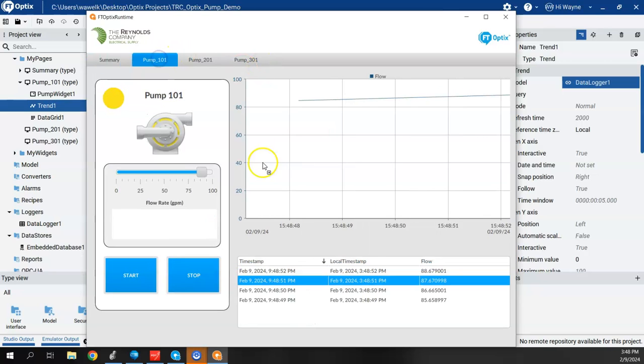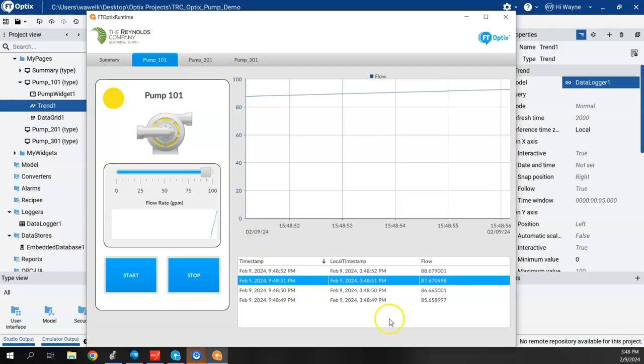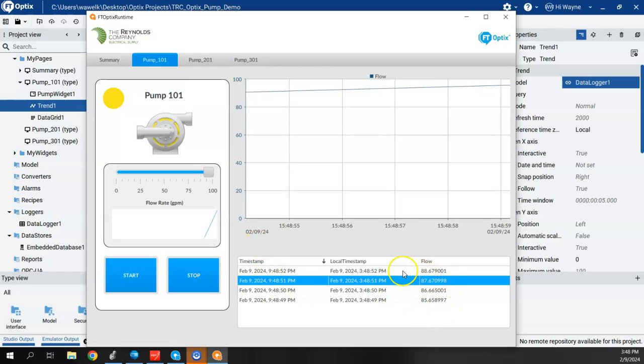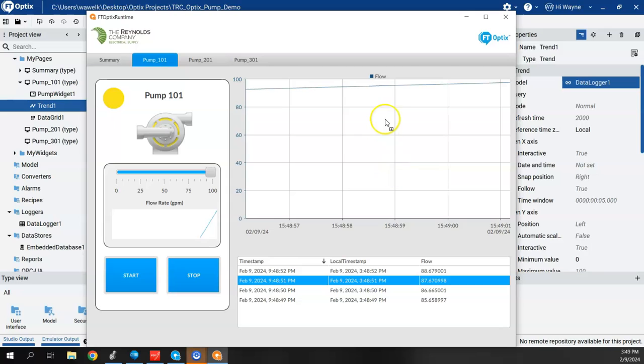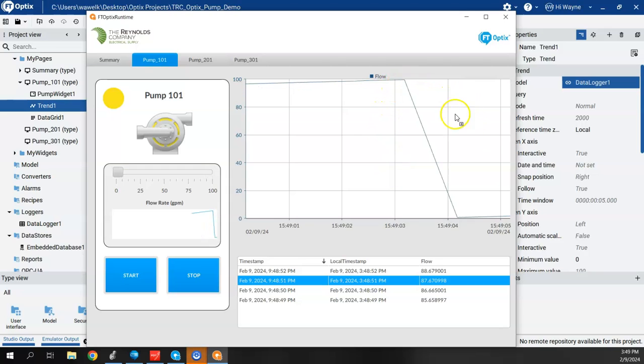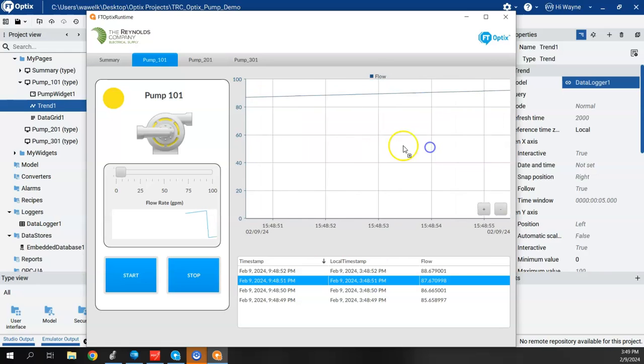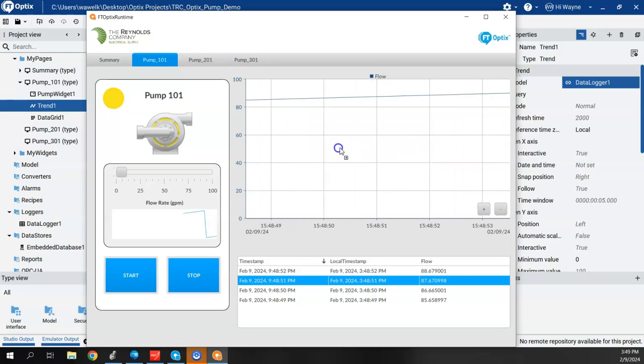All right. So I left my pump running before, so it's still running now. So we see that we're getting data in our data grid down here. We're also getting historical data right now in our trend chart. And the same thing here, I can scroll back and look.